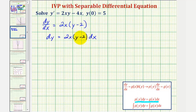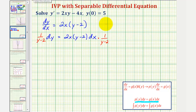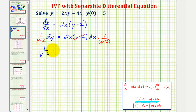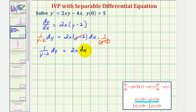Now we want the factor of y minus 2 on the left with dy. So we'll multiply both sides of the equation by 1 divided by the quantity y minus 2. On the right side, the factors of y minus 2 simplify to 1. So now we have 1 divided by the quantity y minus 2 times dy equals 2x times dx. We now have a function of y times dy equals a function of x times dx.